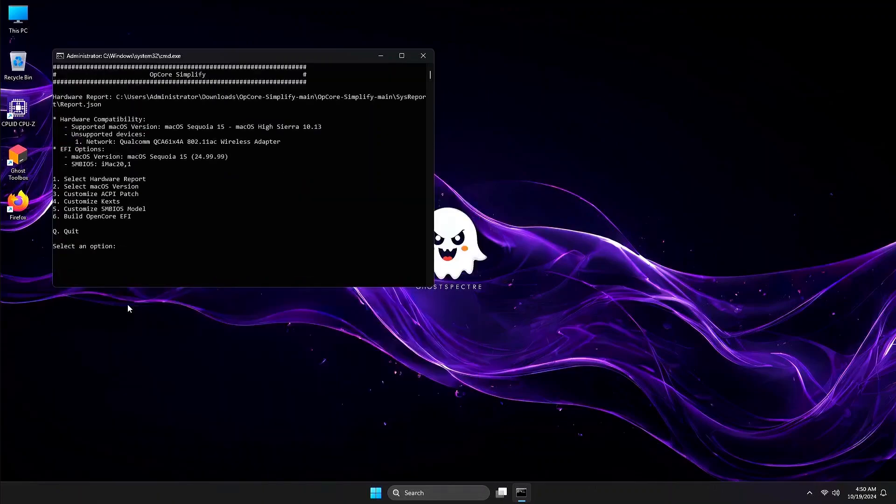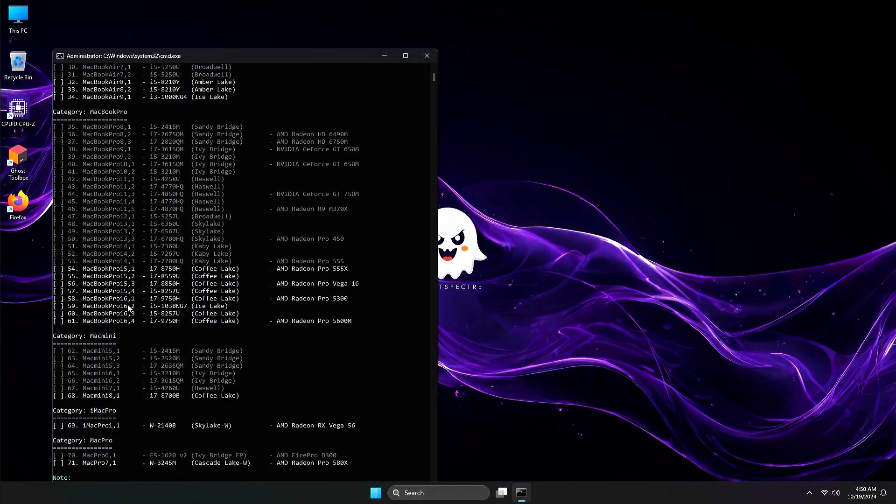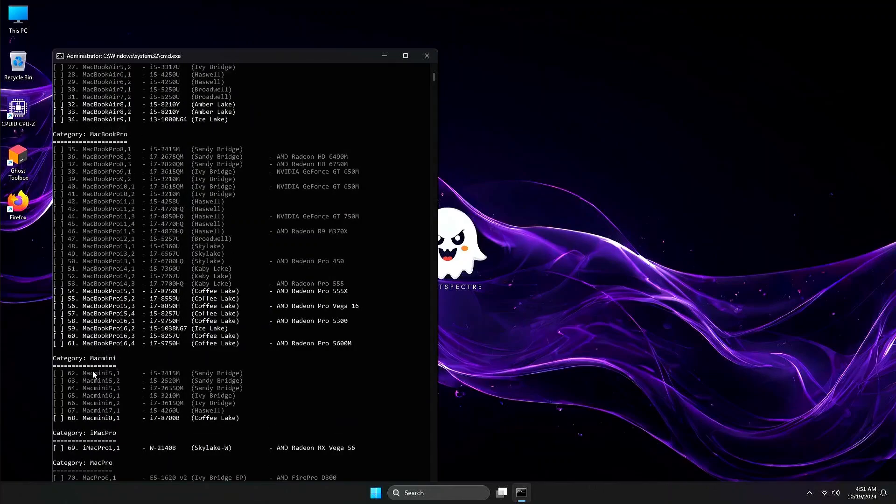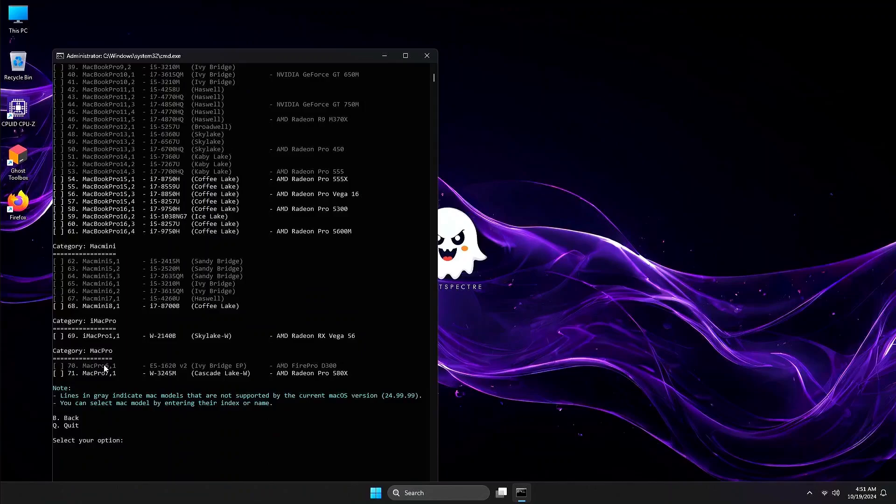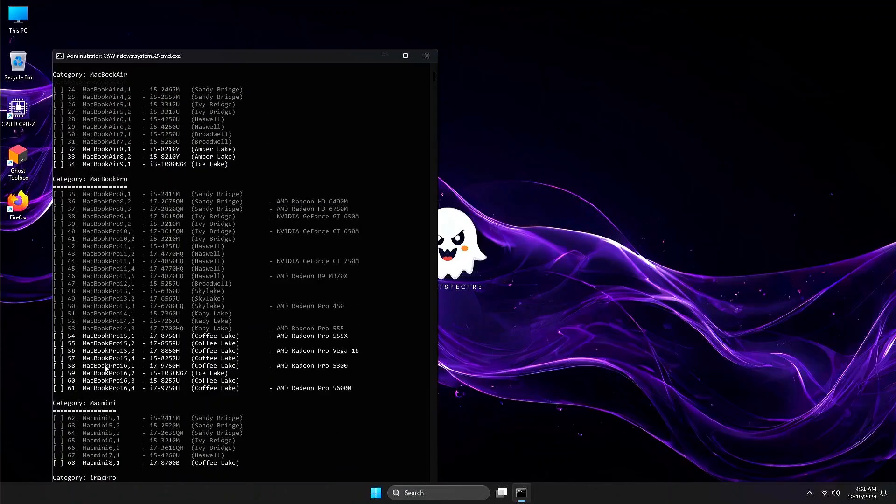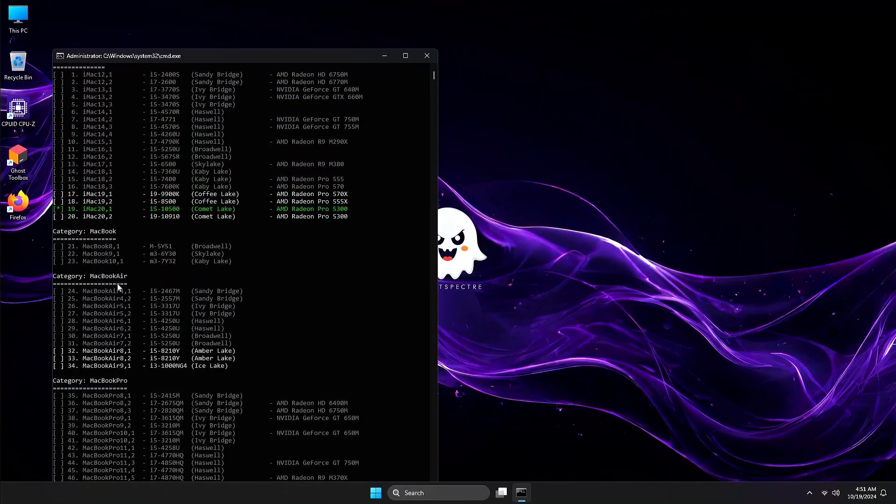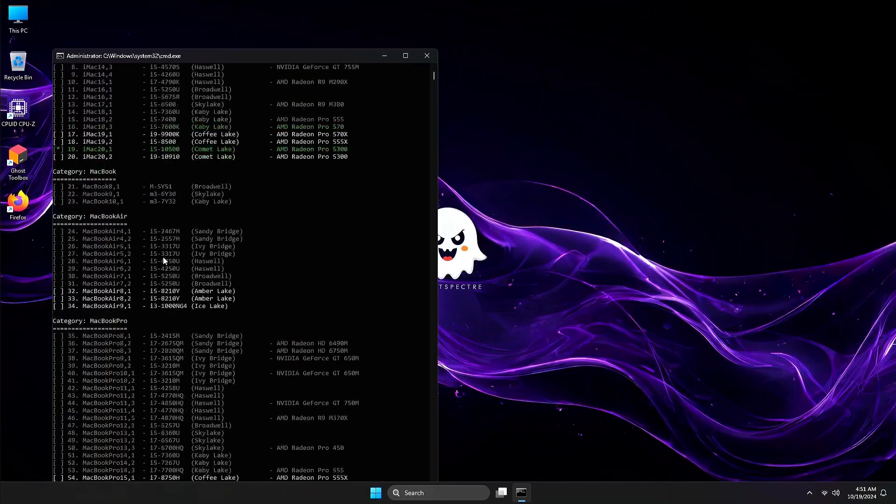Let's go into the SMBIOS section by pressing 5, then Enter. Again, the settings here are already pre-configured. OpCore is matching your computer specs to the closest Apple hardware. Since these settings are optimized, let's keep them as they are and go back to the main menu.